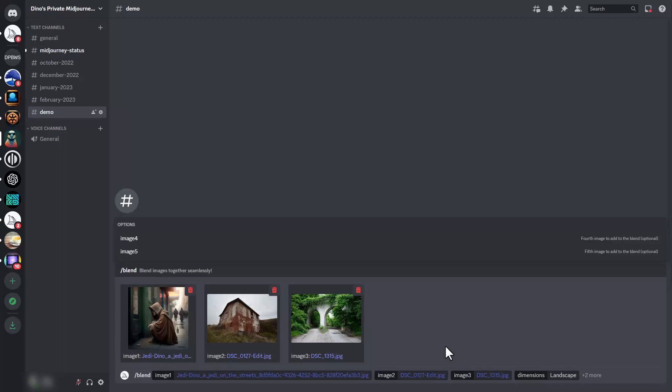Now the only problem with this command is that we can't add text like we could with the imagine prompt. If you had two images using imagine, you could add a description like landscape or cityscape after them. You can't do that with blend mode, but I'm going to show you a workaround.